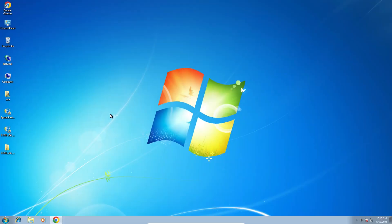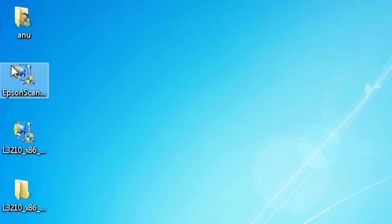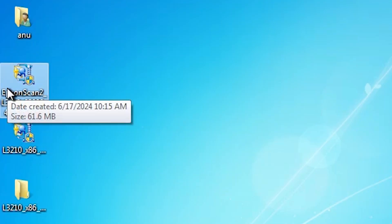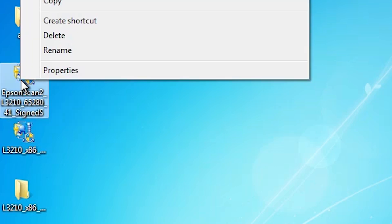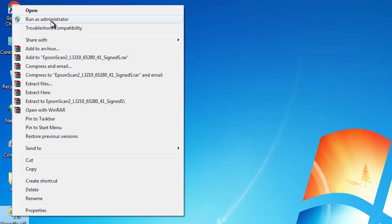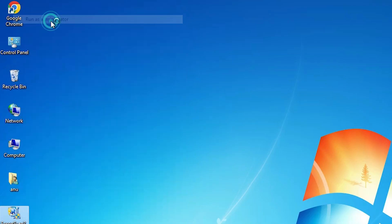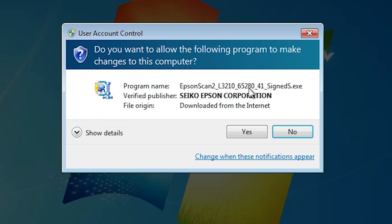The next step is to install the scanner driver — that is also very simple. Go to the scanner driver file on the desktop. Double-click on it, or right-click and click Run as Administrator. Click Run as Administrator.